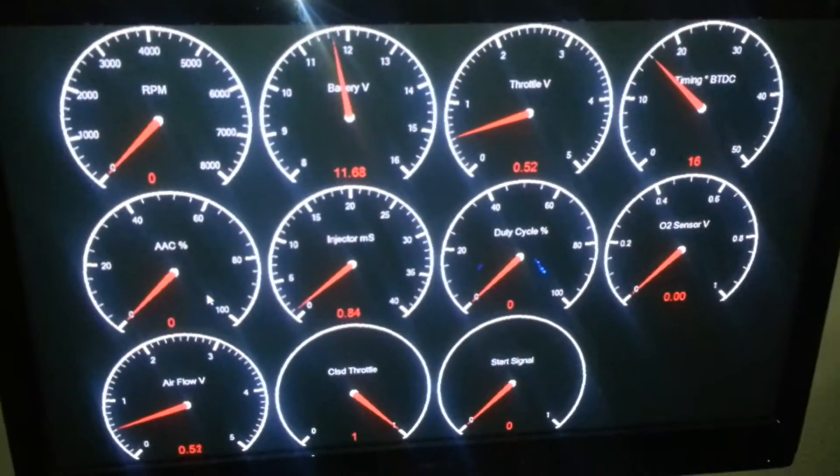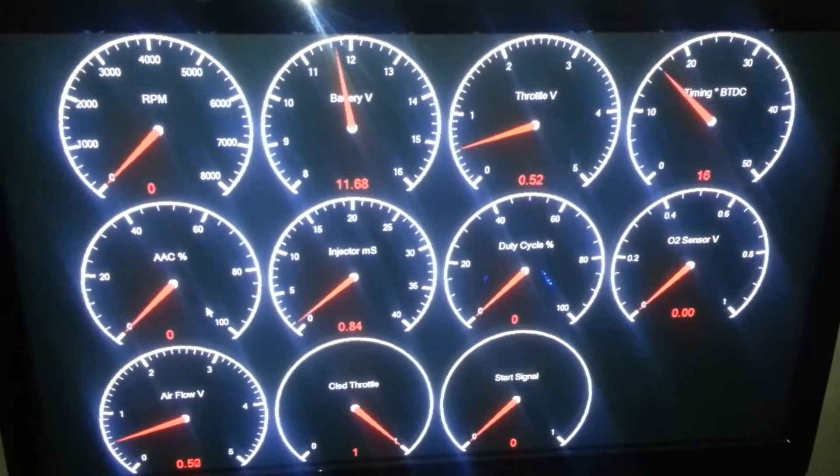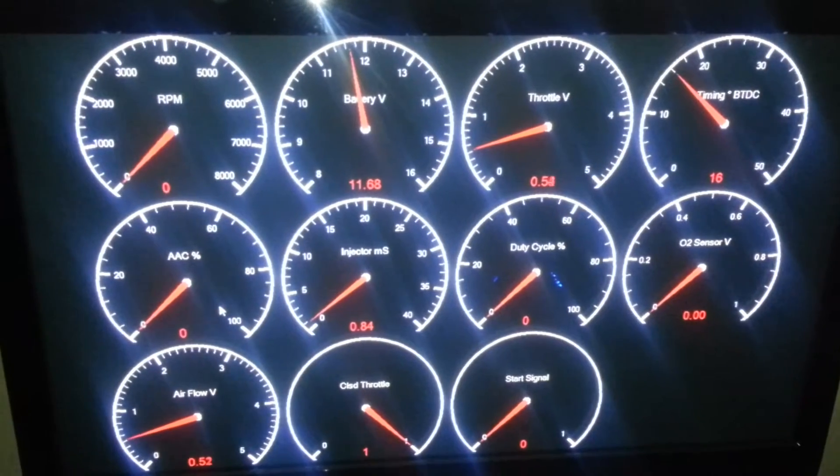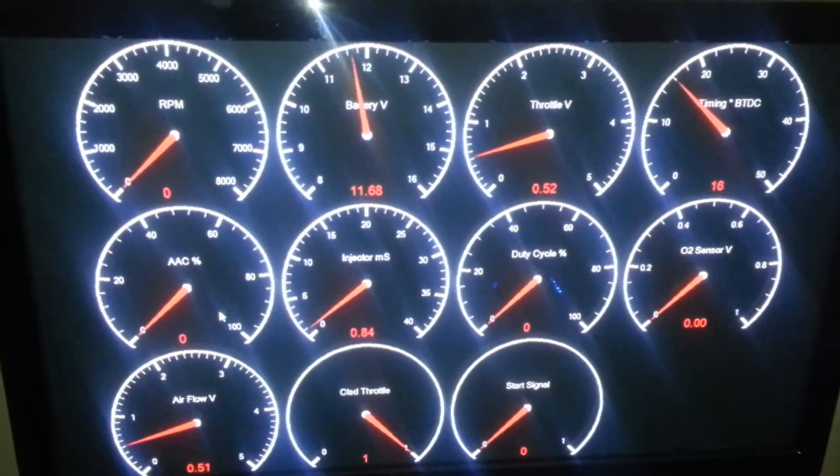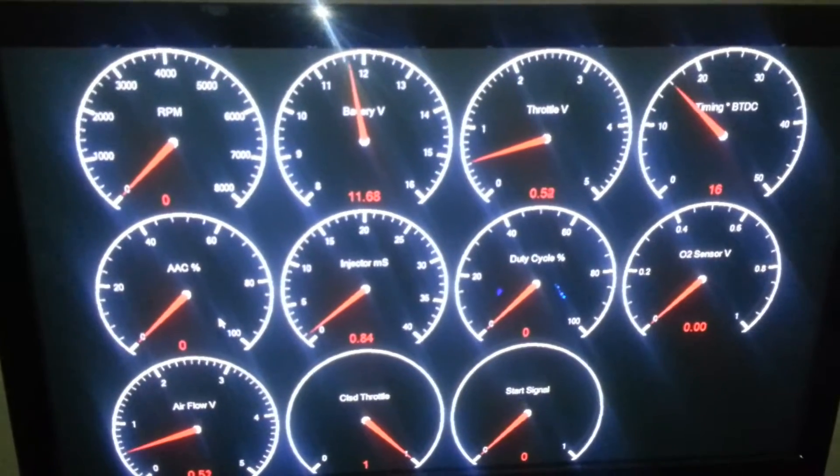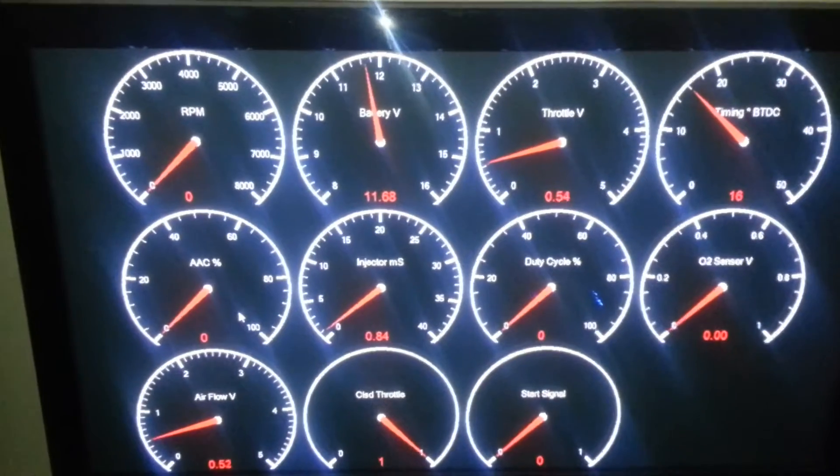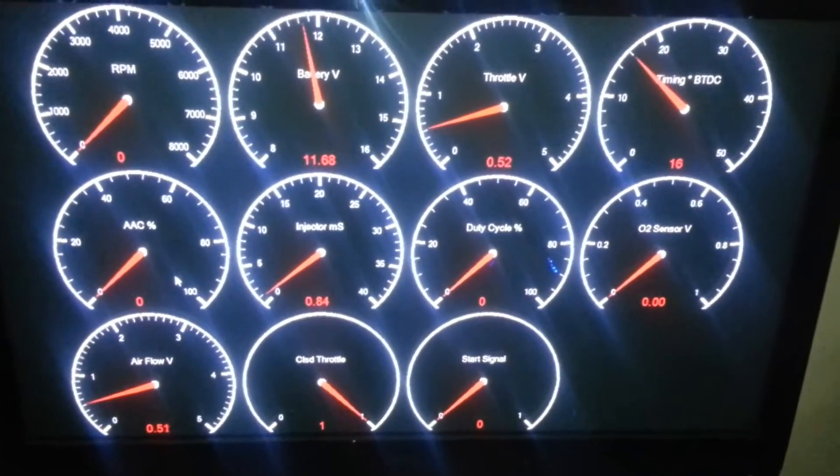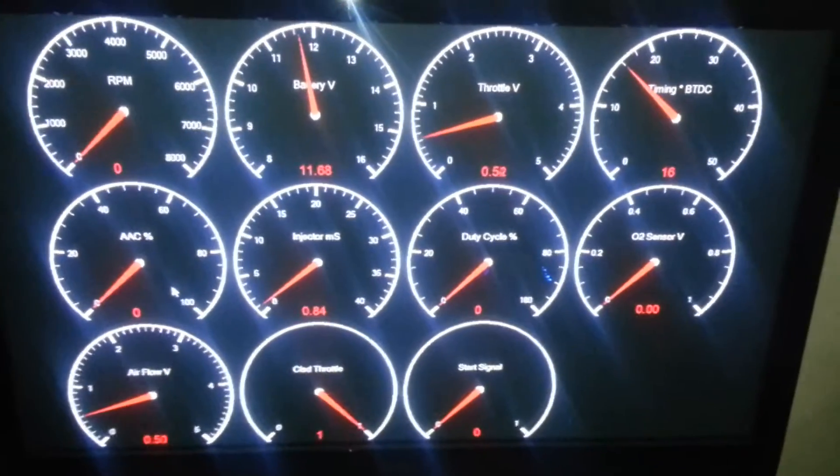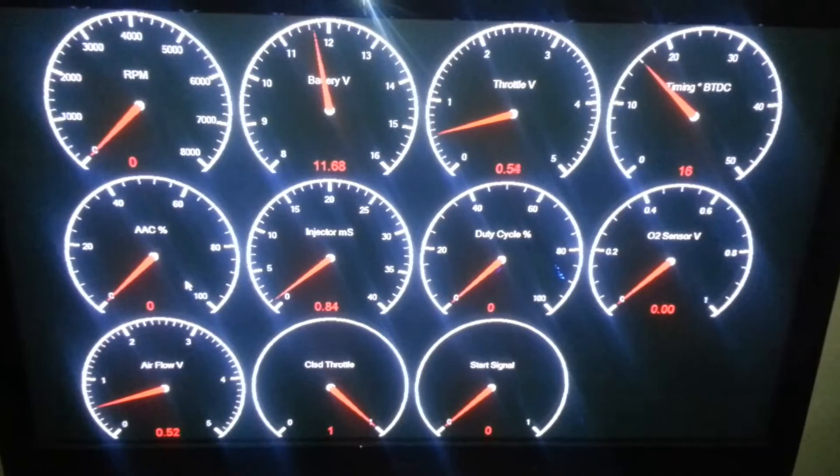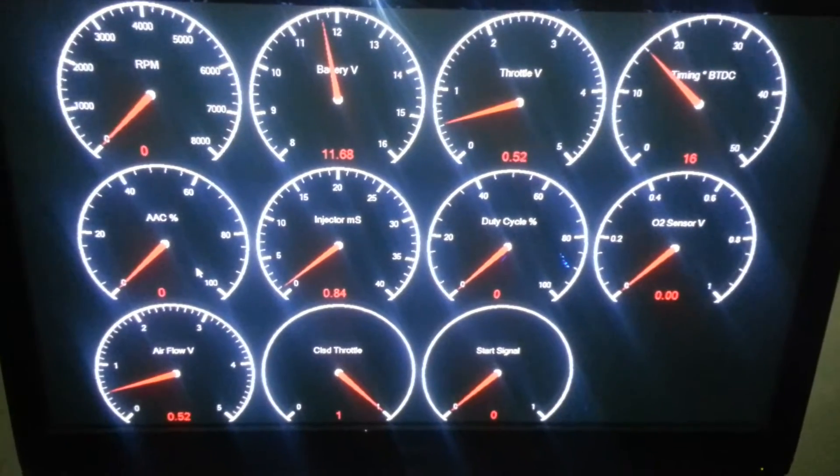And it should look something like this, depending on how many gauges you selected and which gauges you did select to be shown. To get out of this screen you just click again, click your mouse button and it'll exit out of the screen.